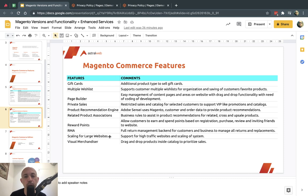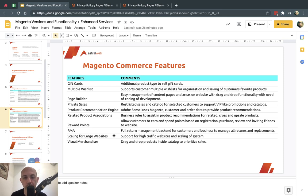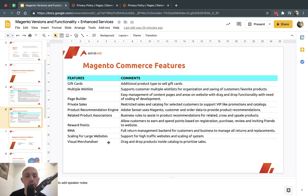Scaling for large websites: if you have very high traffic, Magento Commerce splits the database into three instead of one in Open Source, enabling much higher throughput. Virtual merchandiser: you can drag and drop the display order of products on category pages — an easy way to prioritize them beyond manually entering sort numbers.